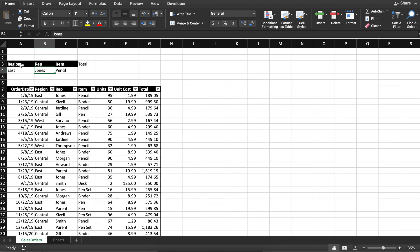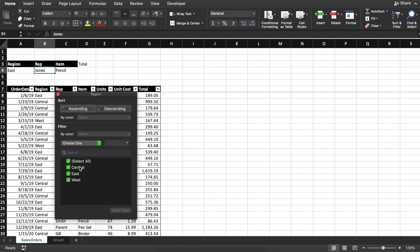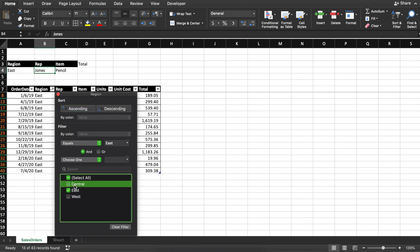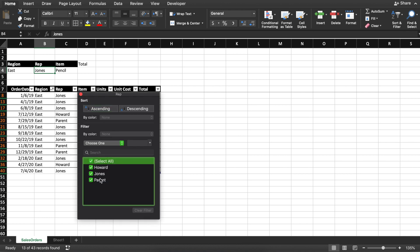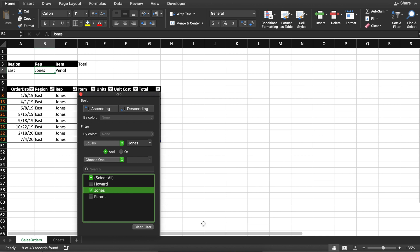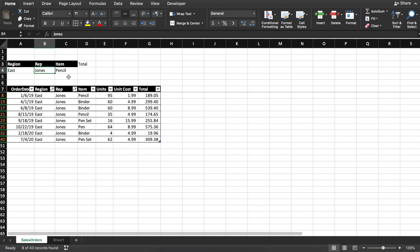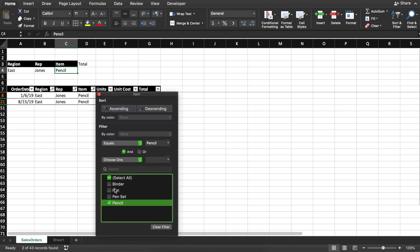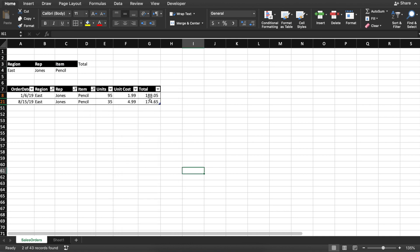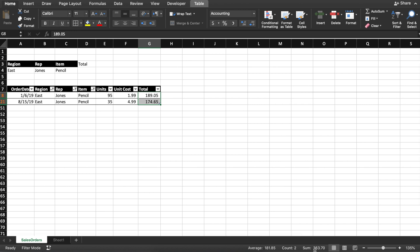Let's say you are given the sales file and asked to find out what the sales of pencils done by Jones in the eastern region were. What we do initially is go to the eastern region and filter out anything that's not east. So here we are now filtering out everything that's not east. Now my representative is Jonas — so let's just select Jonas. What was the sales of pencils? If I select this, I get my answer: $363. So that's the answer to the question.